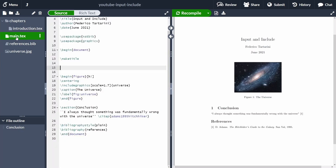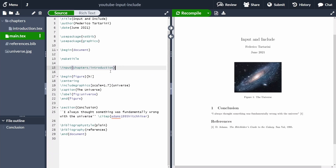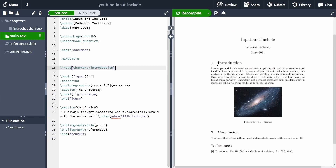We go back to the main text and use the command \input, then specify which file we want to input — in this case chapters/introduction.tex. We don't have to specify the extension. If we recompile with Ctrl+Enter, the document looks as it was before, with the introduction back. Basically, \input processes the text file as if its content was written directly in the main file, making the main file shorter.